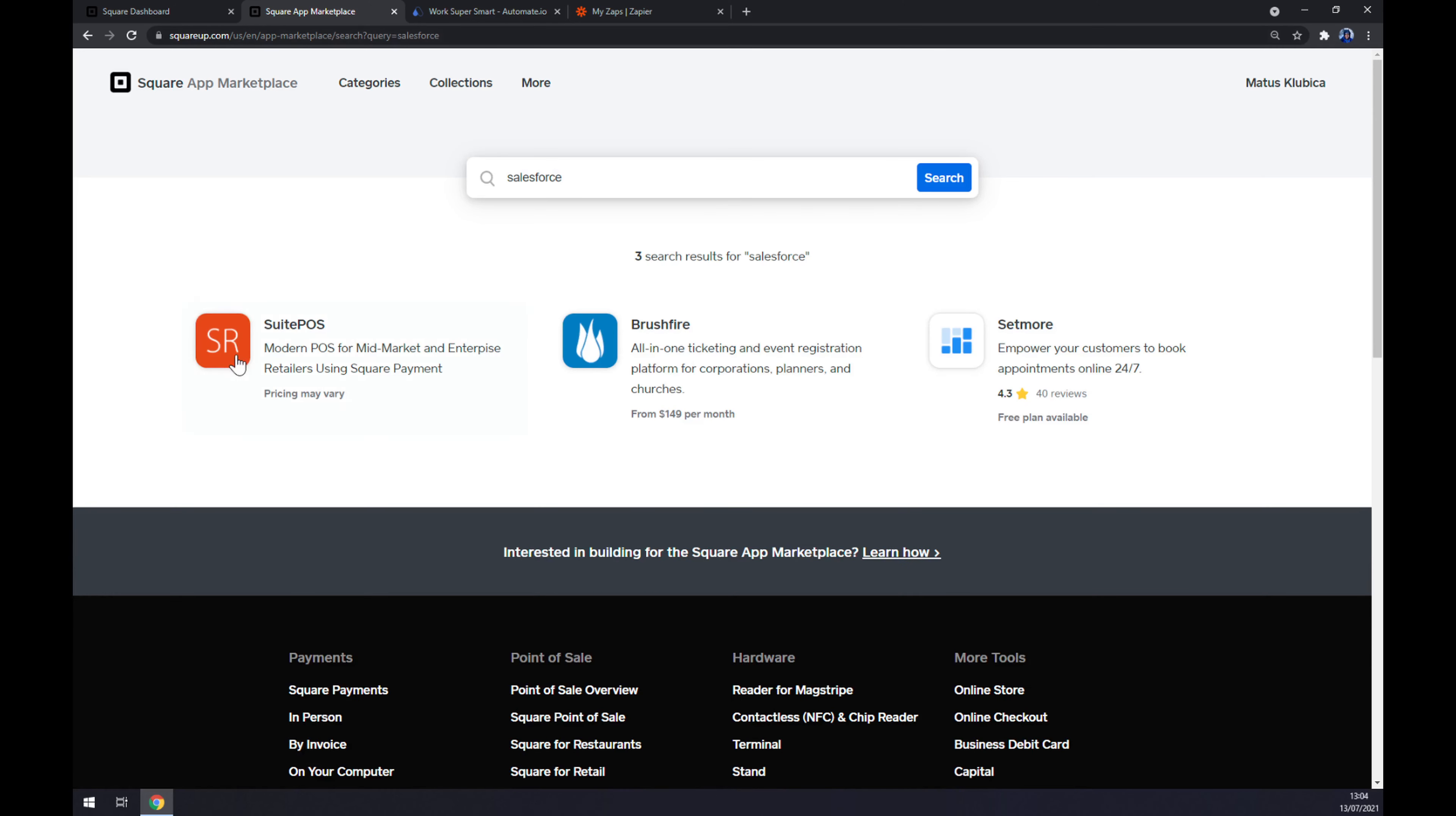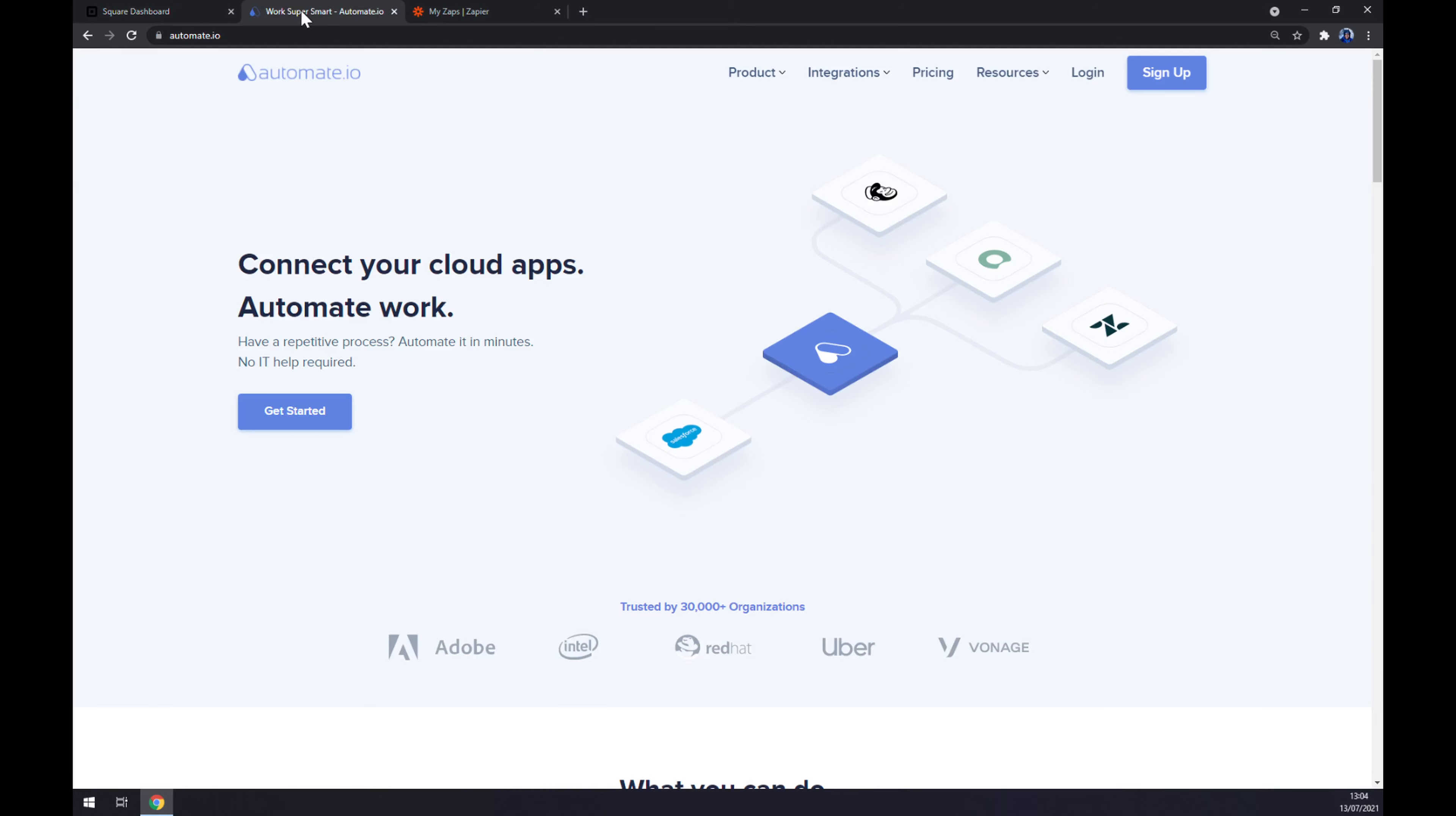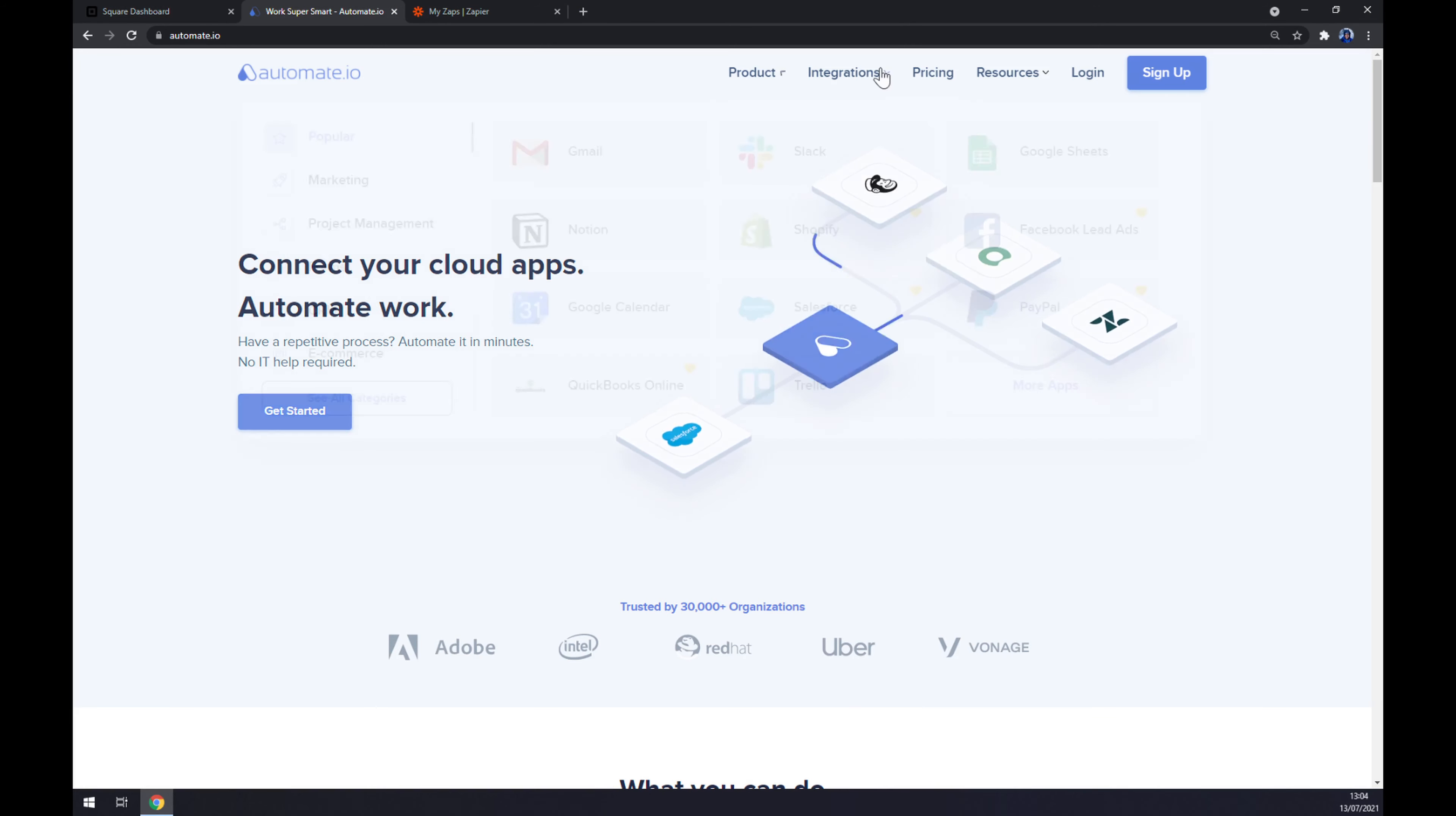As you can see, there is no option of integrating Salesforce straight through Square, so we are going to use a different approach. We are going to use automate.io. I will leave the link in the description, and we want to go to the top corner of our screen and click on Integrations.